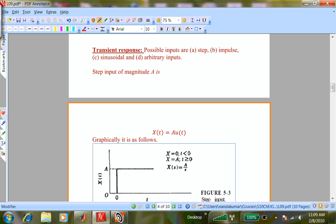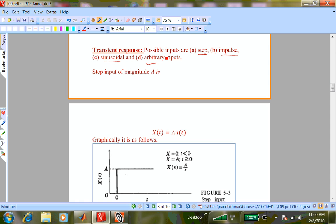Some commonly used excitations or inputs are a step input, an impulse input, and a sinusoidal input. Any arbitrary input can be considered as a combination of these three. These are the most commonly examined from the control action point of view, and since the system is linear time invariant, you can use superposition to handle any arbitrary input.